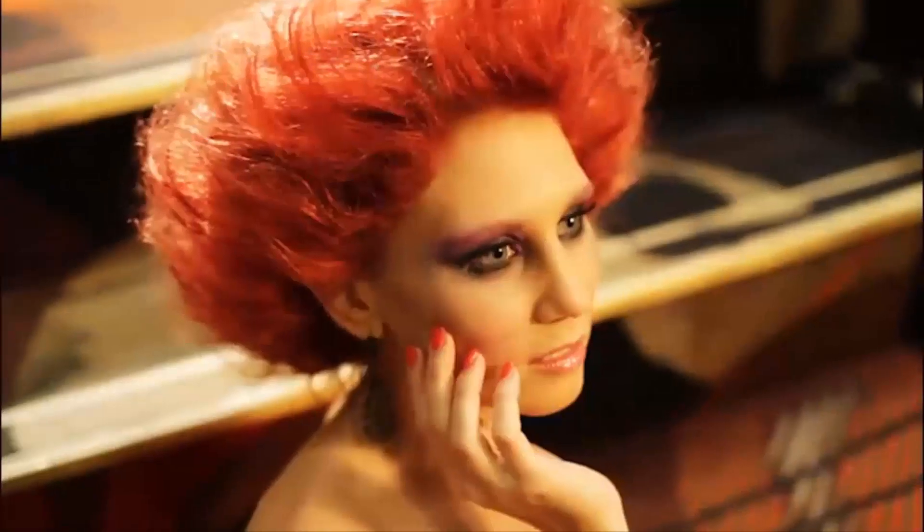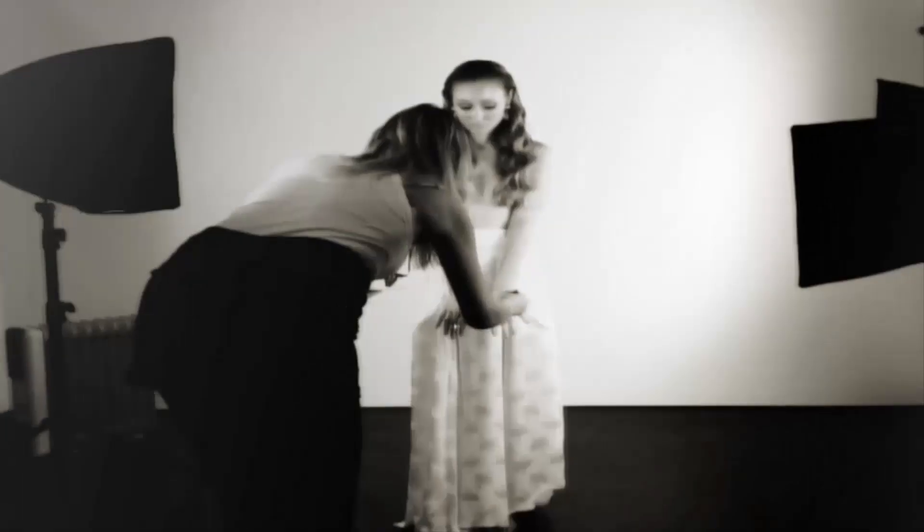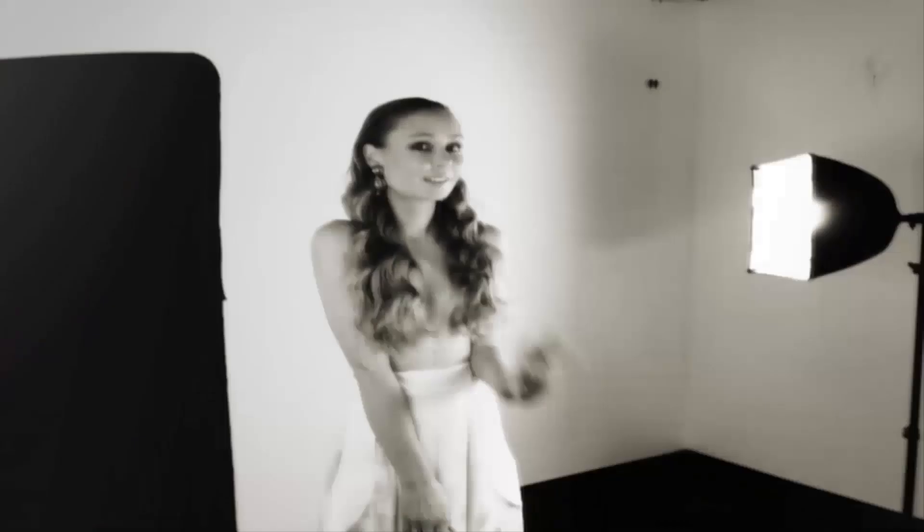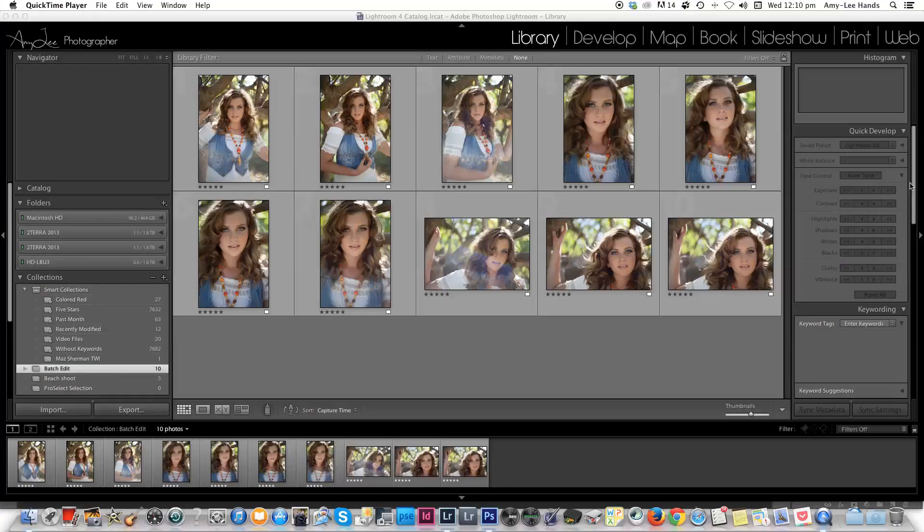Hi there, I'm Amy Lee from amylee.com.au and in this edition of Amy Lee Online I'm going to show you how to easily batch edit your images in Lightroom. Okay, let's go.